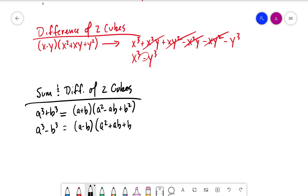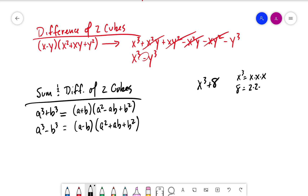Let's look at a concrete example. Say we have x cubed plus eight. We know x cubed is x times x times x — a perfect cube — and 8 equals 2 times 2 times 2, also a perfect cube. So we can write it in the form a cubed plus b cubed as x cubed plus 2 cubed.